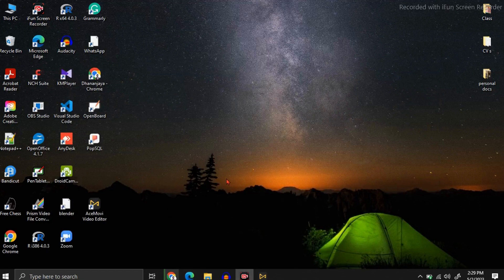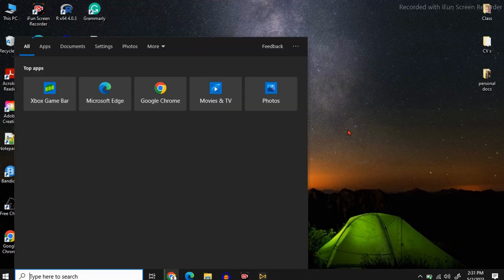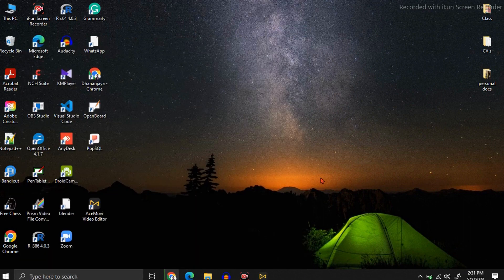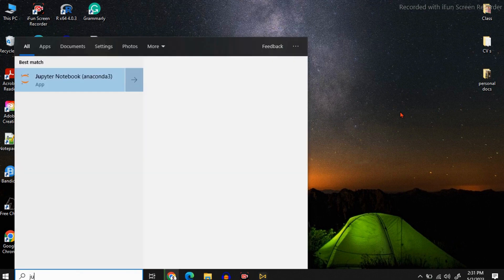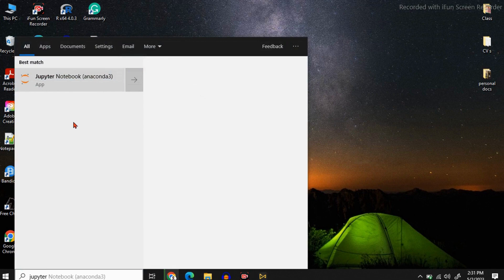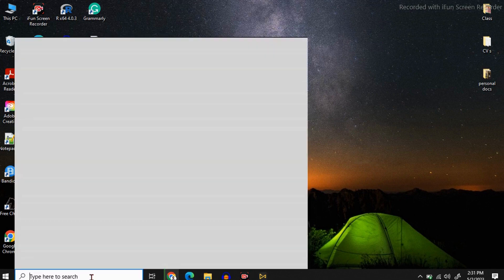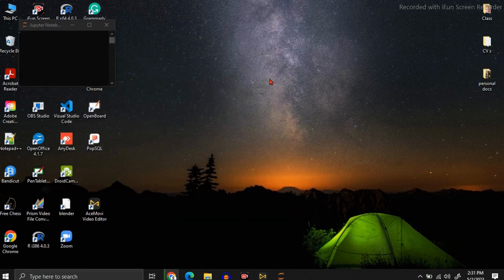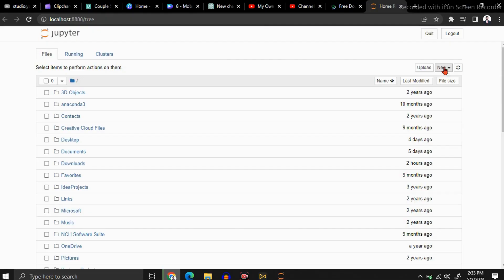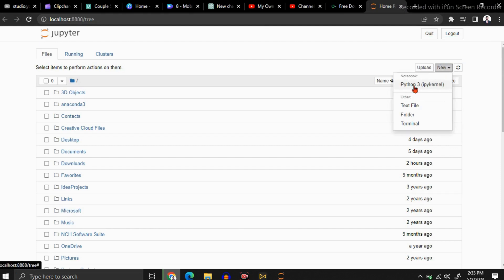After installing, just type 'Jupyter Notebook' in your search bar. Now it will open in your default browser, but it will take some time, so let's wait. Now click on the New button and select Python 3. Now you have your Jupyter Notebook interface.